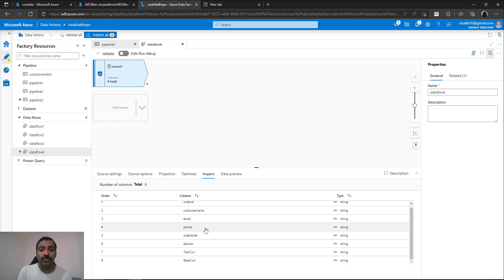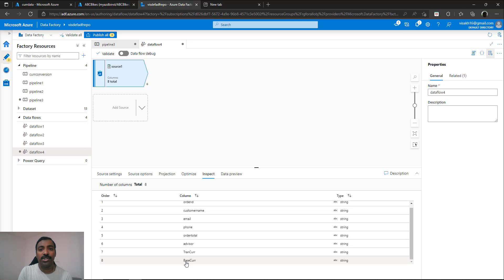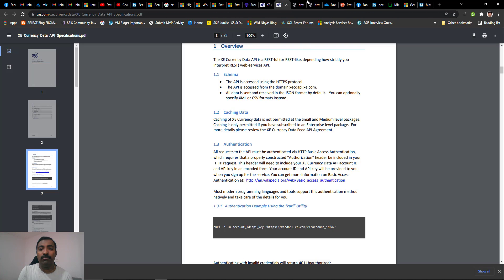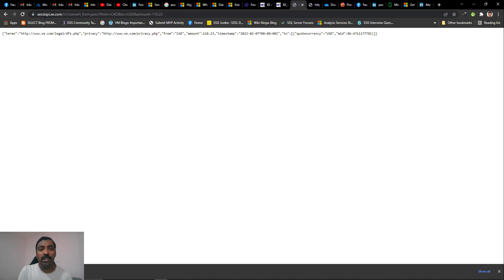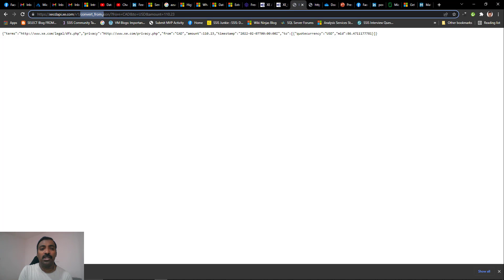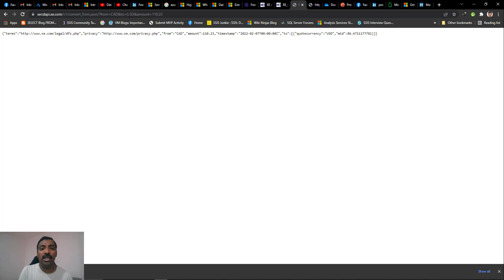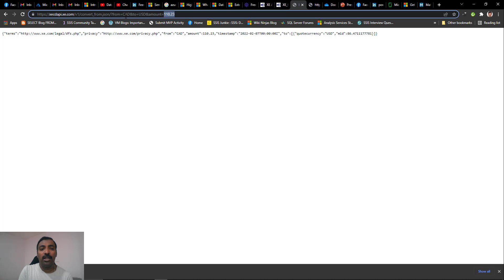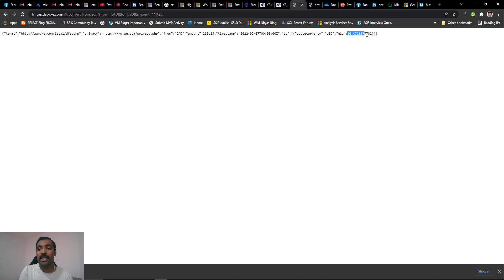Now we need to call the URL for each of these rows. We have the transaction currency, the base currency, and we apply the conversion by calling the xe.com API. Going to xe.com, there are multiple endpoints available, and the one we will use is a conversion endpoint which converts from one currency to another. It accepts three arguments: the from currency, the to currency, and the amount. For example, passing Canadian dollar, US dollar, and the amount 110.23 will convert 110.23 from Canadian dollars to US dollars, returning the result as 86.